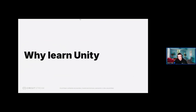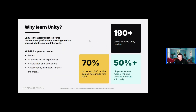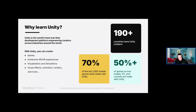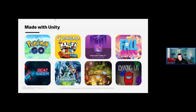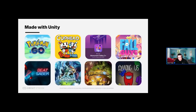Unity is the primary tool we use in our game development boot camp. It is one of the world's leading platforms for creating and operating interactive real-time 3D content — you can use it to create games, visualizations, immersive experiences, and much more. As you can see on screen, 70% of the top 1,000 mobile games were made using Unity. Here are some examples of games made in Unity — Pokemon Go, Beat Saber, Monument Valley.